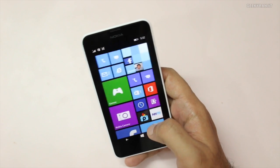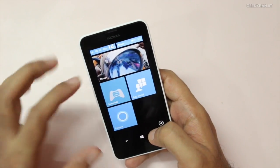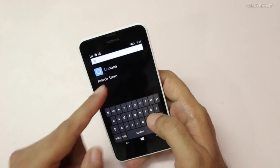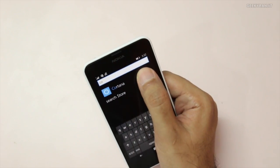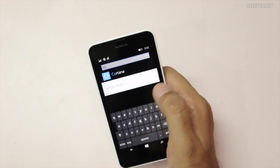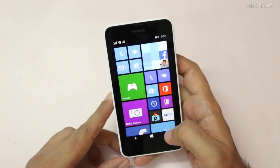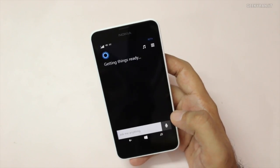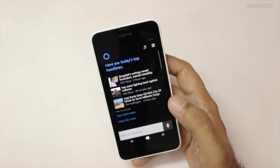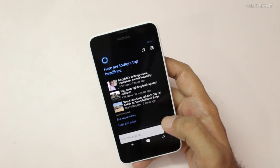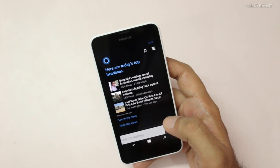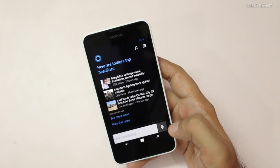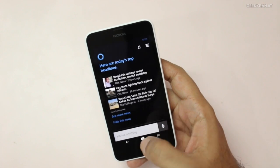By default, the Cortana icon won't be on your home screen. To get it, search for Cortana, find it, and long-press to pin it to the start screen. The first time you launch Cortana, it will go through a setup process that takes about three to four minutes and will ask you some questions — just answer them.